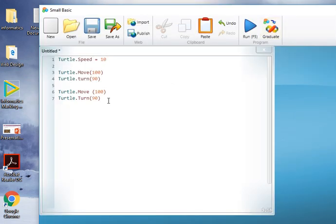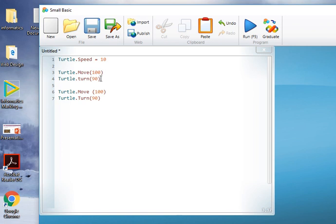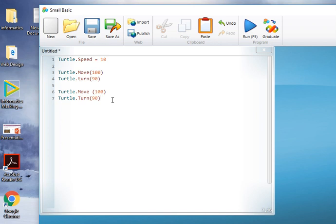Move 100. Your task in this particular exercise is to turn this into code that draws a triangle. So obviously move 100 is fine, but you're going to have to work out what angle to turn it through, and obviously only draw three lines for this particular exercise.